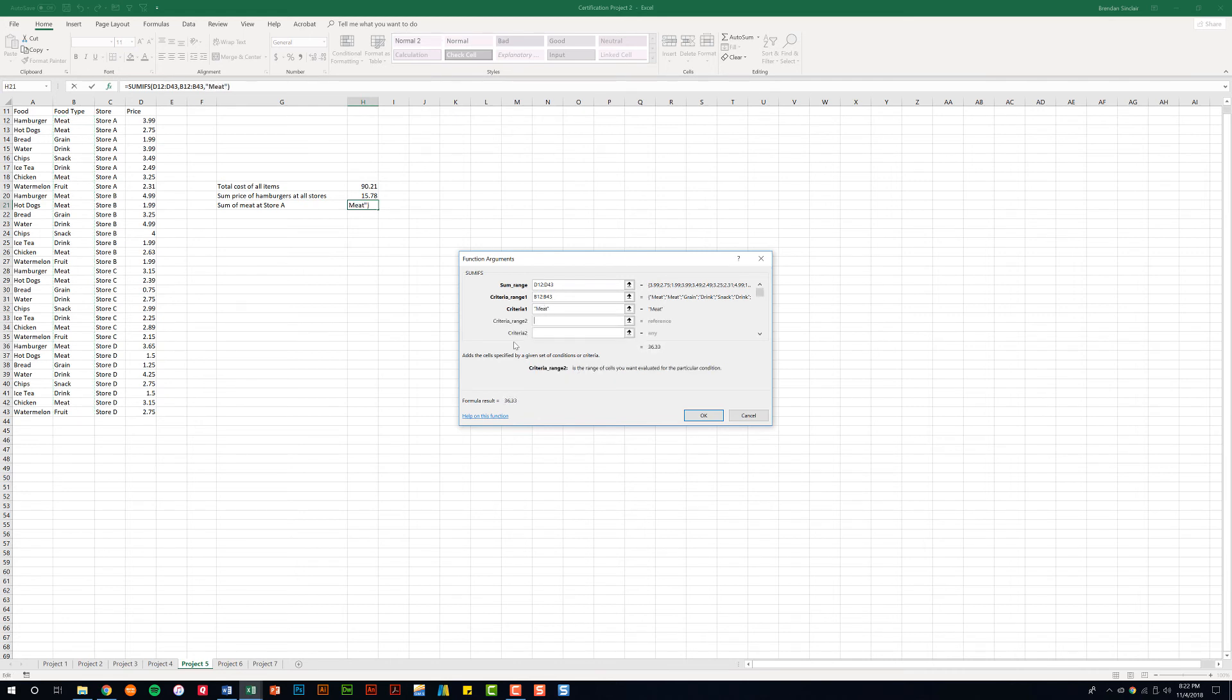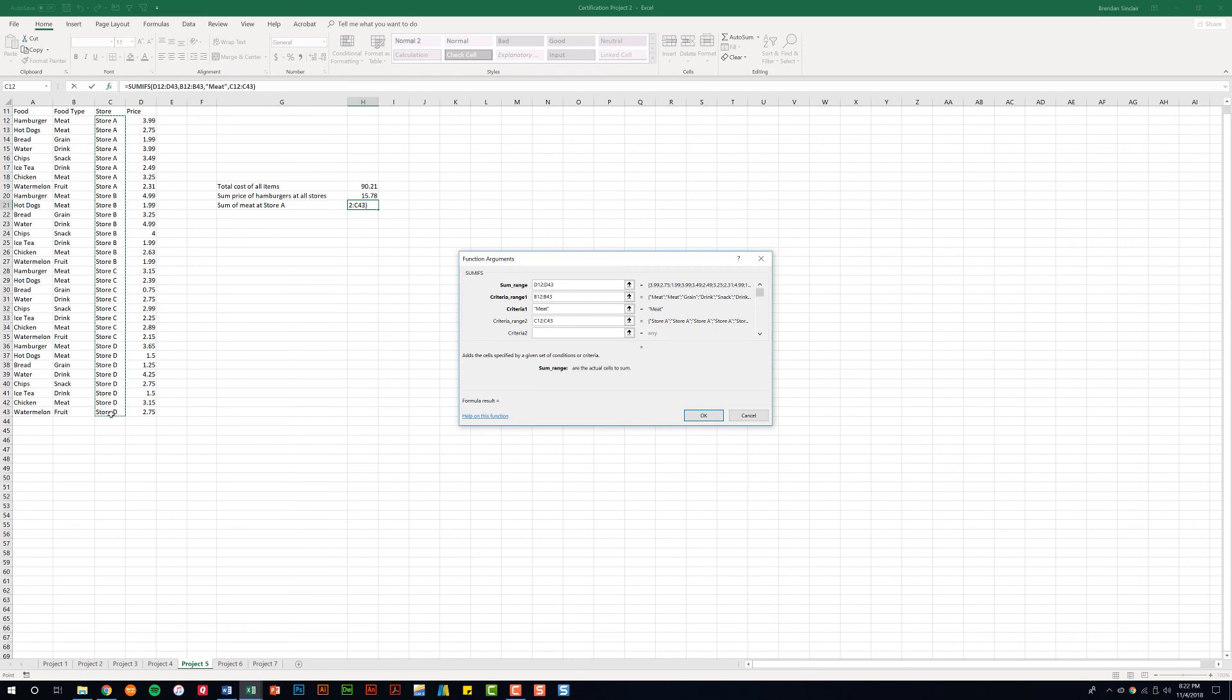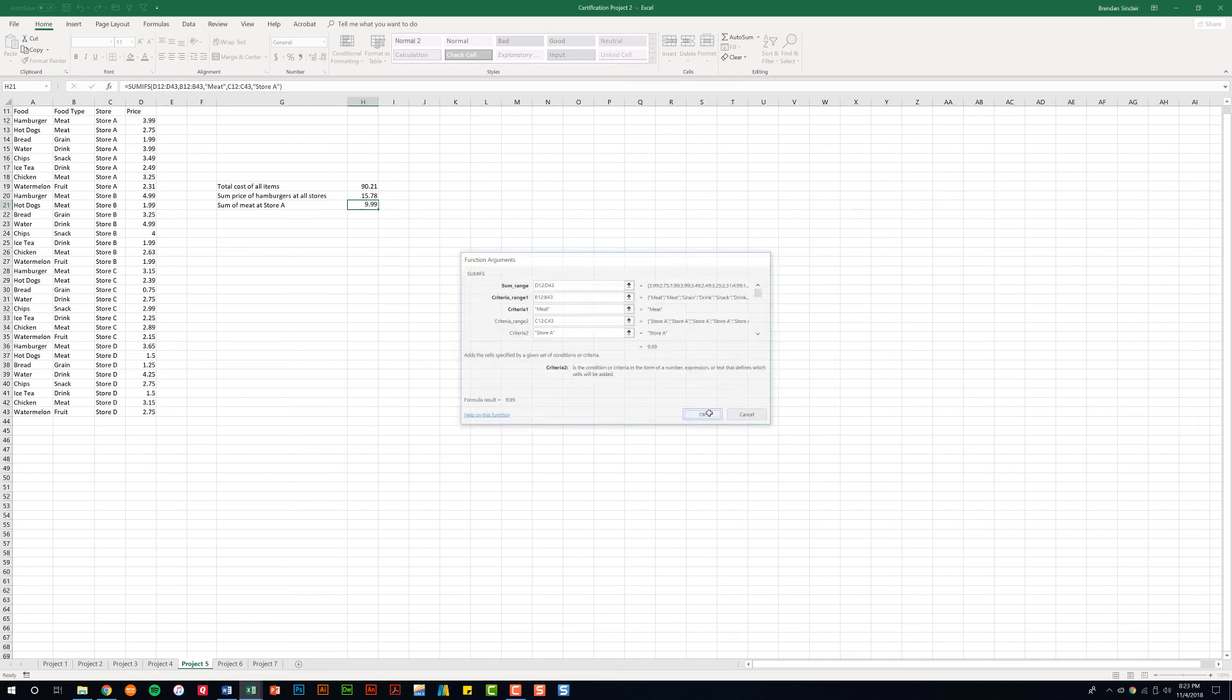For this we have a second criteria. We only want to look for the sales of meat in store A. So our second criteria range is going to be C12 to C43. And for this we'll type in store A, then click OK.